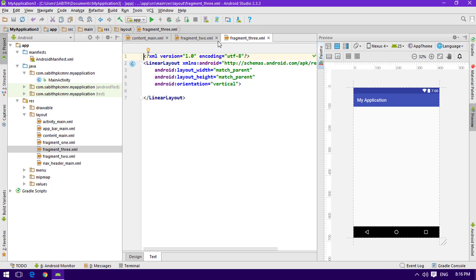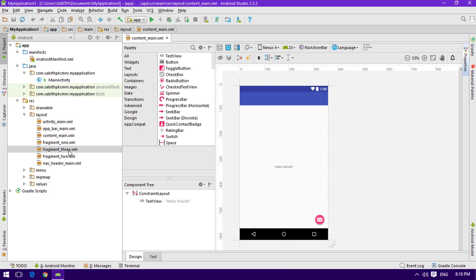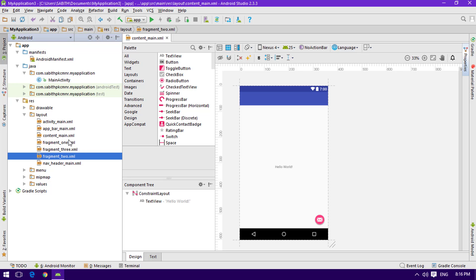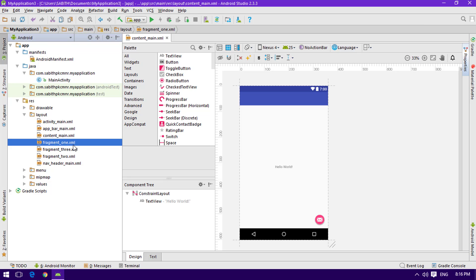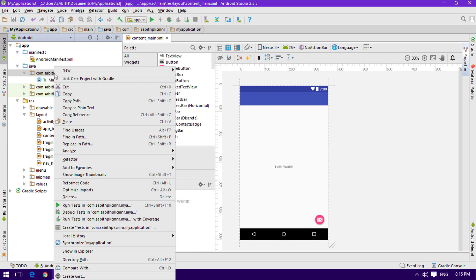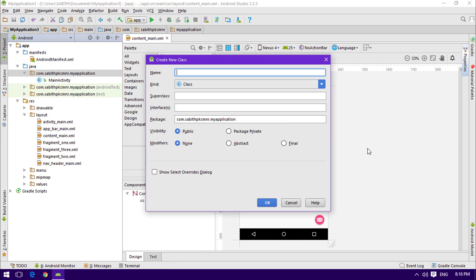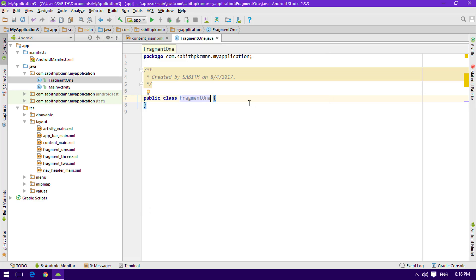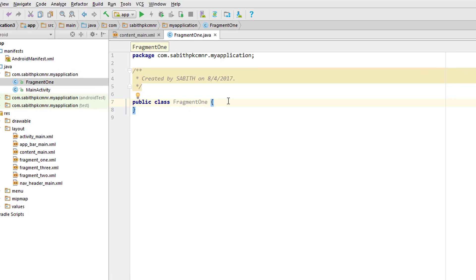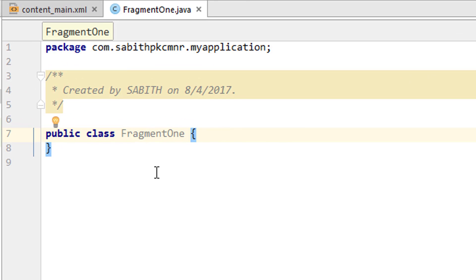Now we have three different fragment layout files. Next we need to create a corresponding Java class for each layout file. Right-click on the Java folder, go to New, then Java Class. I'm naming the first one FragmentOne. I'll copy this class and repeat the process for FragmentTwo and FragmentThree.